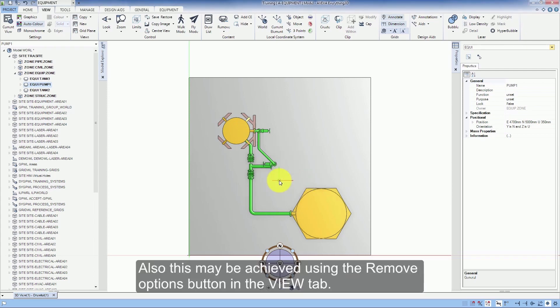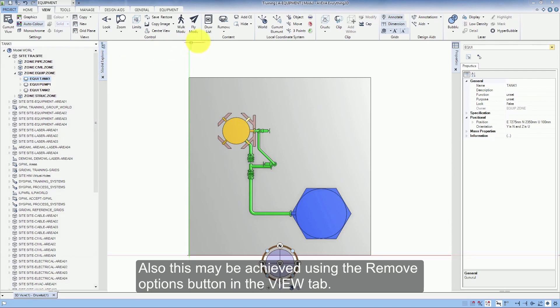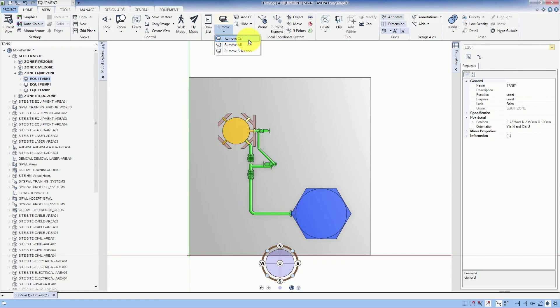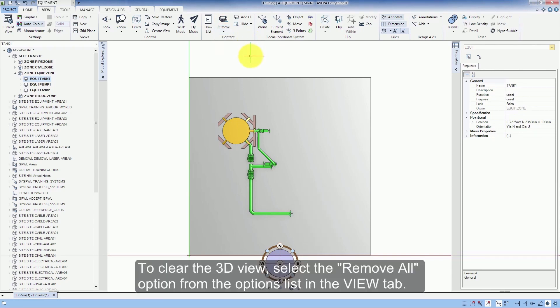Also, this may be achieved using the Remove Options button in the View tab. To clear the 3D view, select the Remove All option from the Options list in the View tab.